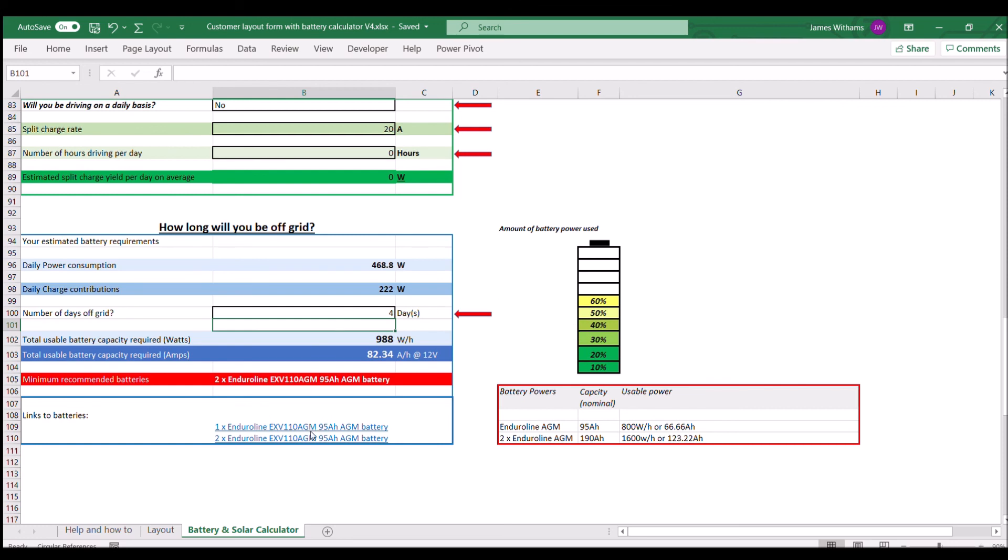Here's a link to some of the batteries. Ultimately, when you fill this out, save this page, email it back to us, and we'll make sure we look through, check on the batteries that you need, and we'll pop them on the quotation.